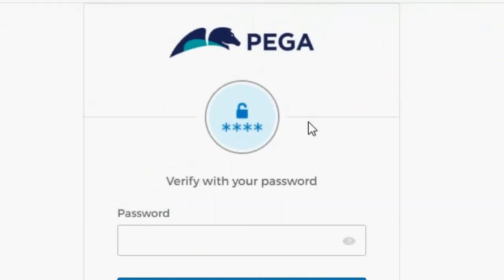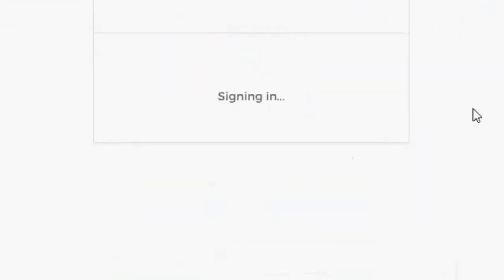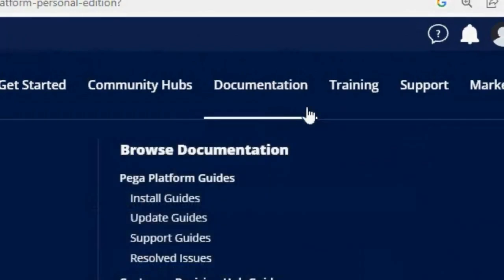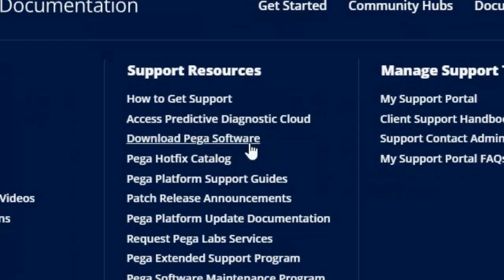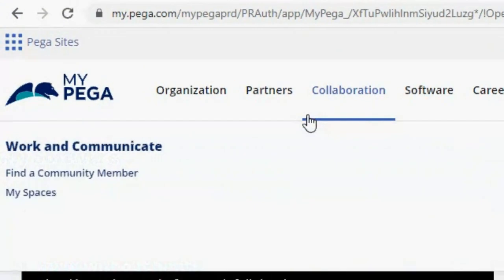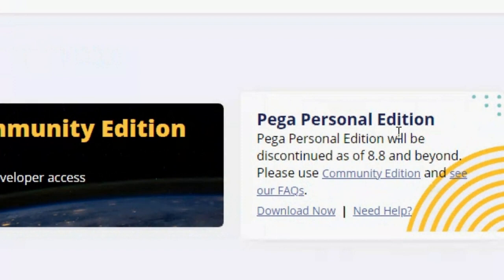You will probably need an account, so make one. I already have one, so I'm going to use mine. Here in Support, you can go to Download Pega Software. This page will open, and here in My Software, we are going to download the Personal Edition — Pega Personal Edition. We are going to click on Download Now.